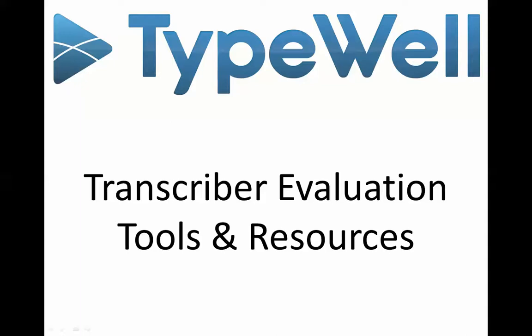Hi there! I'm going to quickly introduce some skill evaluation and improvement tools that are available to TypeWell transcribers and service coordinators.